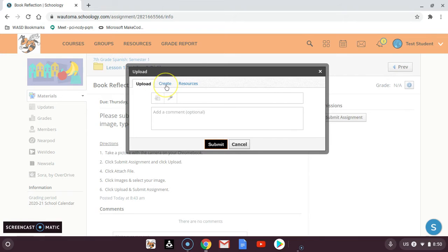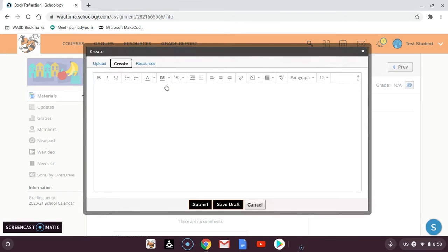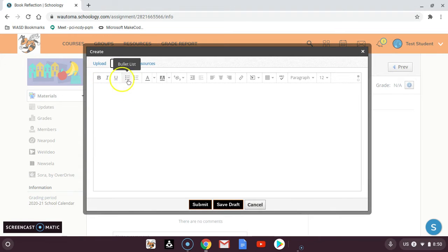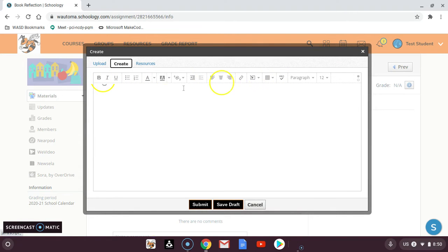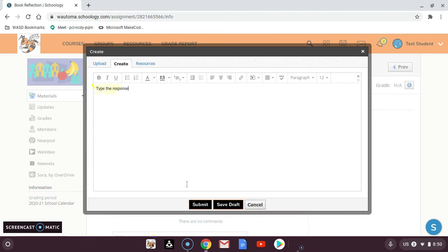We want the create tab and you can see all of these text bar options come up. We can actually type the response right there and I could click submit if I was done.